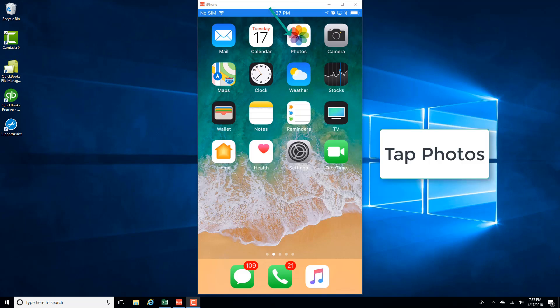In this video, we're going to learn how we can invite people to a shared album using iCloud photo sharing on an iPhone. So in order to do that, tap on the Photos app.